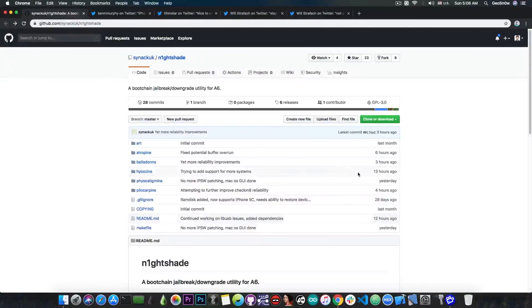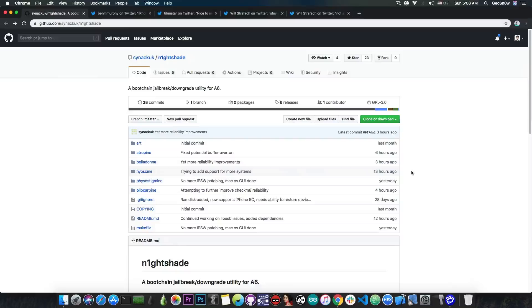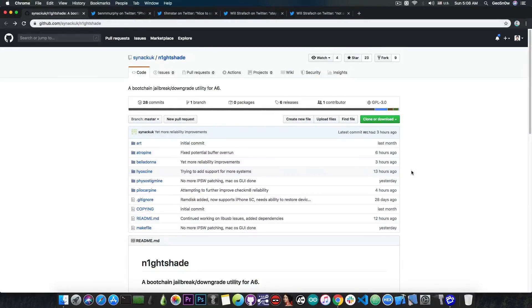Of course, all these tools will be based on the Checkmate exploit, which has been released by AxiomX. As I predicted, a couple of days after the exploit was released, there will be a lot of tools based on that exploit because it's actually very, very powerful.